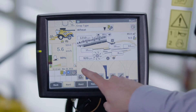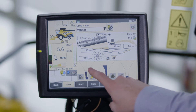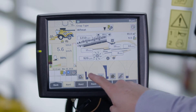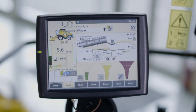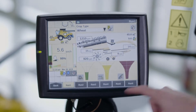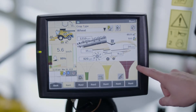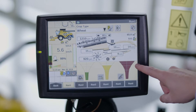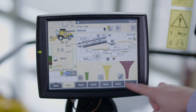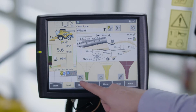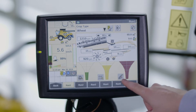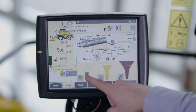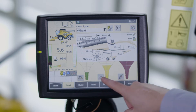These funnels are used as an indicator to the operator to check grain losses or grain quality. A rotor loss, sieve loss and return loss funnel is shown on combines without the IntelliSense system. When green it means that the losses are acceptable, yellow means that too great a loss is occurring, and red means that losses are way above what is acceptable.